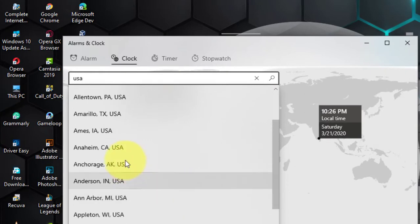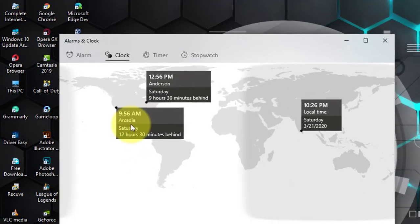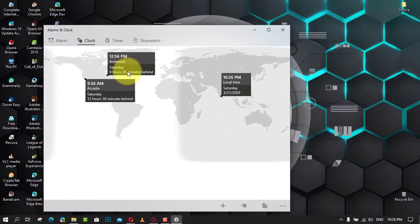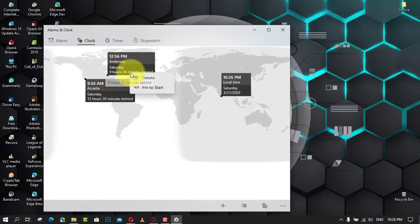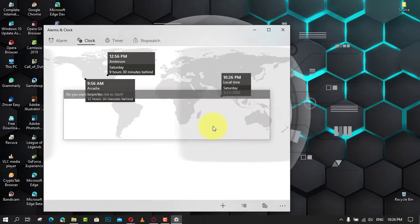Next, click the Yes button. Once you complete the steps, a new live tile will be added to the Start menu with the clock you specified. If you want to see additional clocks for different time zones, repeat the same instructions.